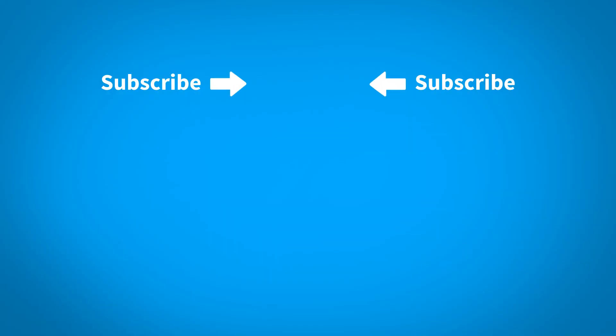For more KeyShot Learning content, click on one of the playlists below. To make sure you don't miss out on any new content, subscribe to our channel by clicking the KeyShot icon in the center of the screen.